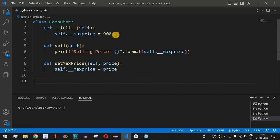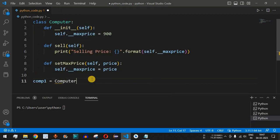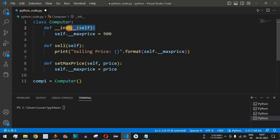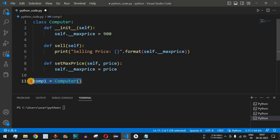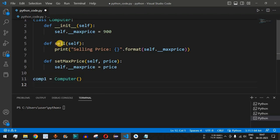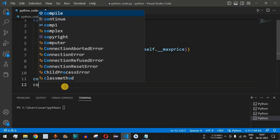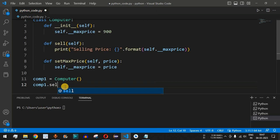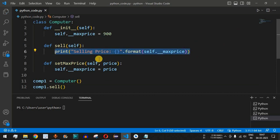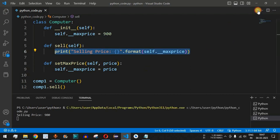Let's check this with code in VS Code. We create the object `comp1 = Computer()`. Since the constructor doesn't take any parameter other than `self`, we don't need to pass any argument while instantiating the object. Then we call the `sell` function using `comp1.sell()`. Let's save and run this code.